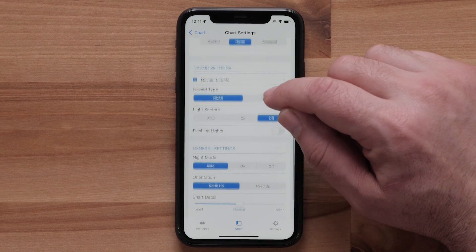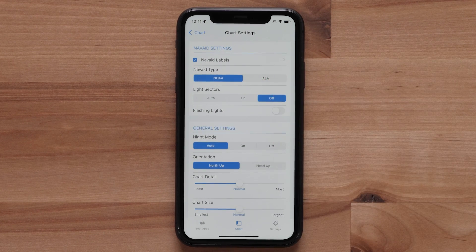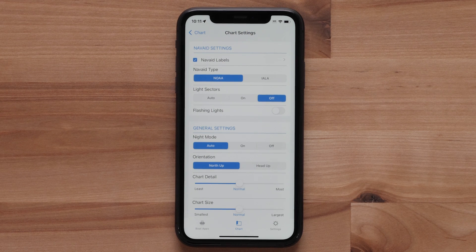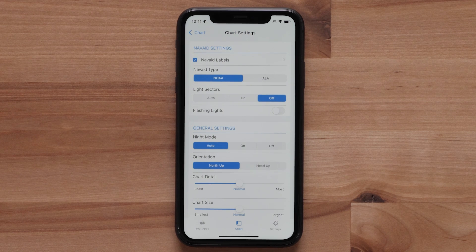Now we have NavAid settings. These settings tell the ActiveCaptain app how to display navigation aids like buoy markers, light beacons, and more.